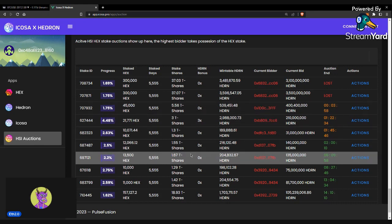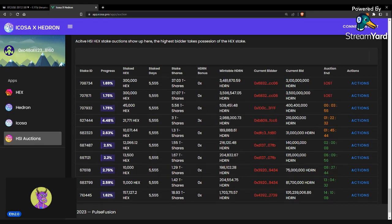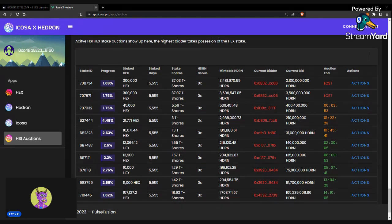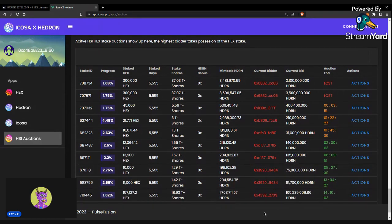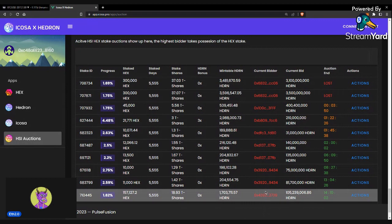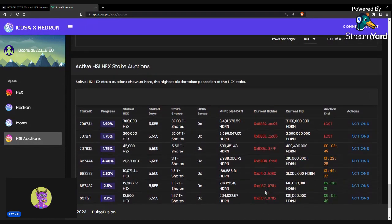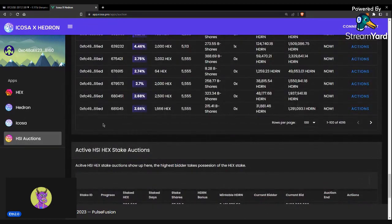I've seen some of these T-shares go for an extreme discount on Hedron. And it's pretty good. You could potentially get a discount. So, yeah, I think that's all for how you can bid on these stakes, as well as the ICOSA slash Hedron app.